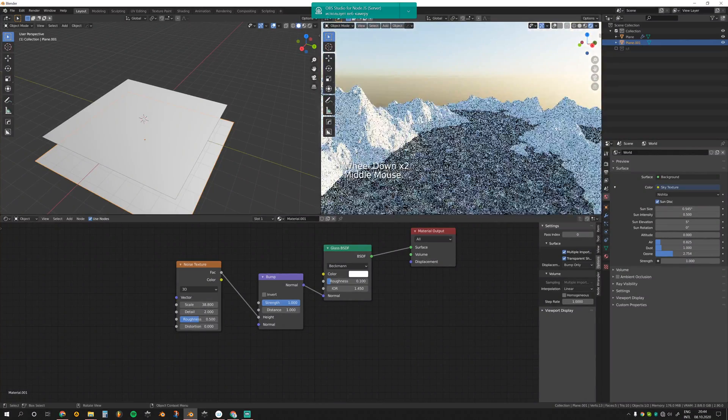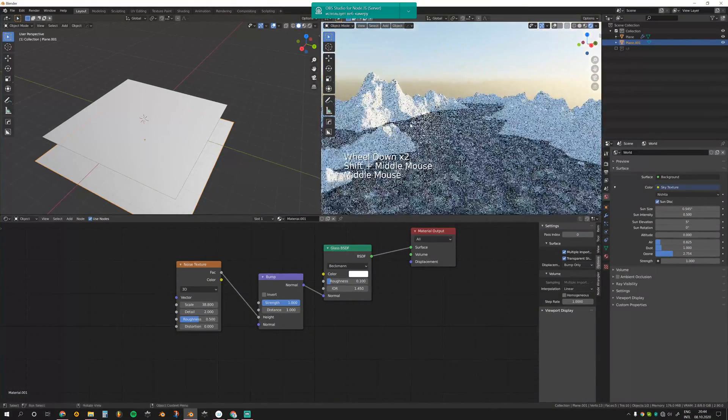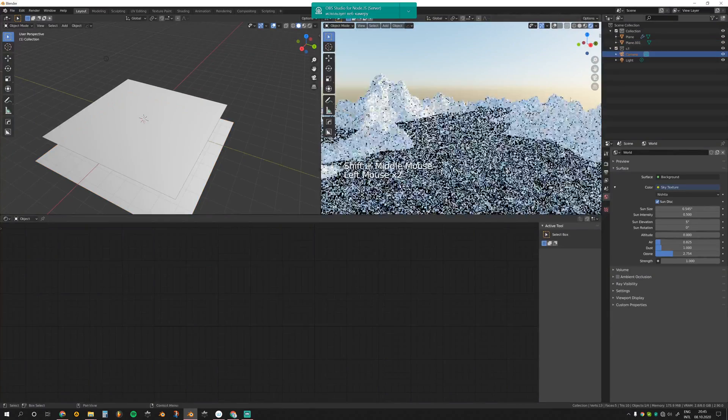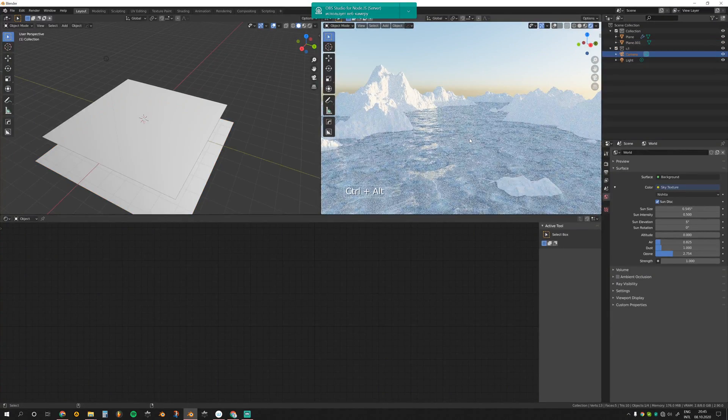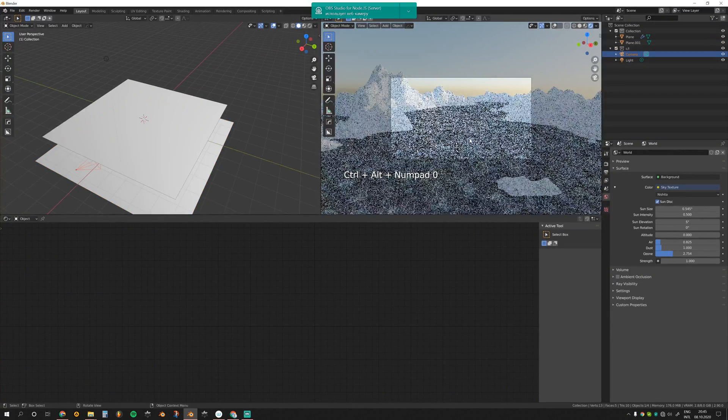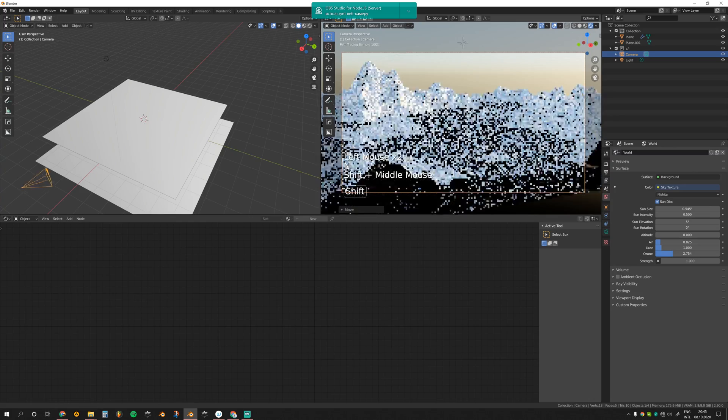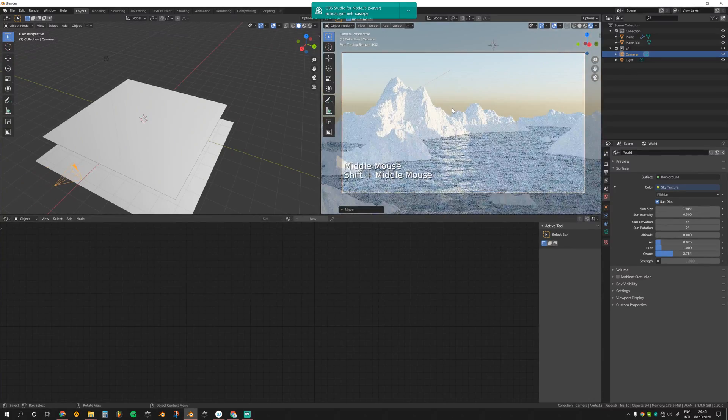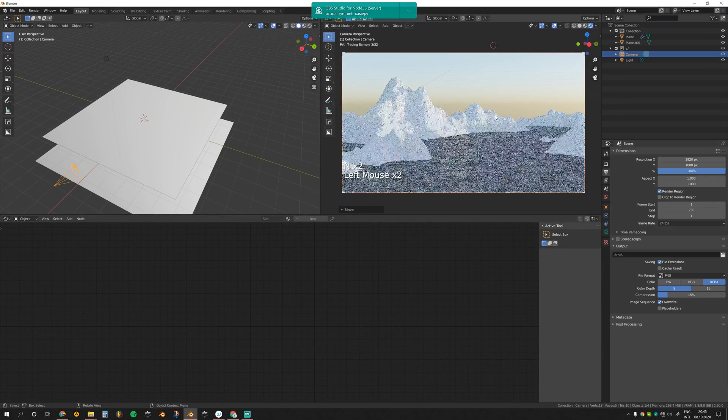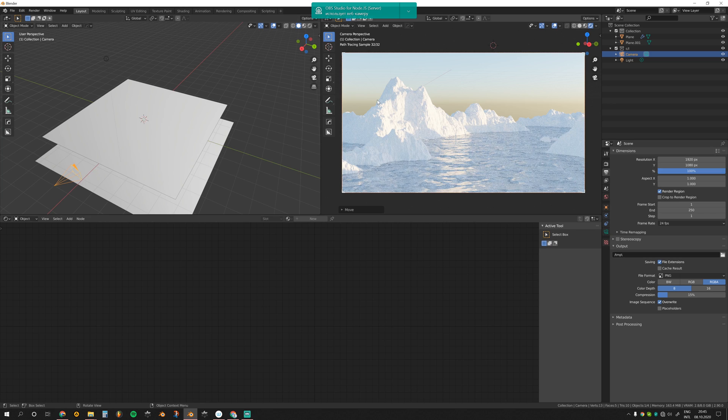I think it's good for now. Add our camera, Control Alt 0. I'm going to lock camera to the view and try to position it. Cool, render region. Now let's set up the material for the rocks.